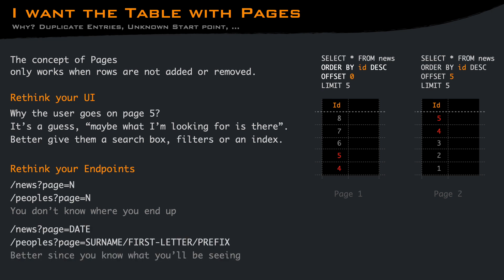For news, for example, you may specify a date. In this case, you know that the page will contain news from that date. For people, you may specify the first letter, a prefix, or a surname. In this case, you know what to expect.